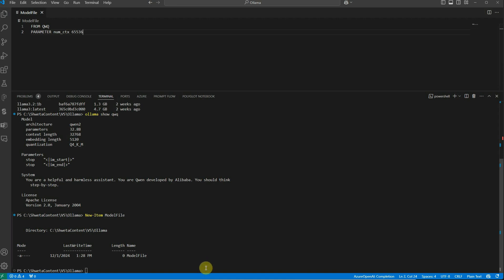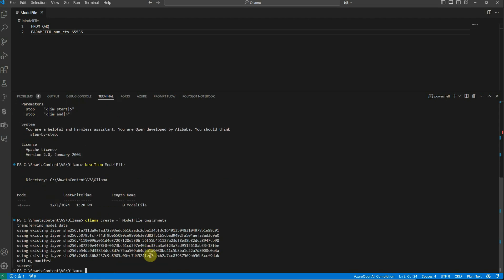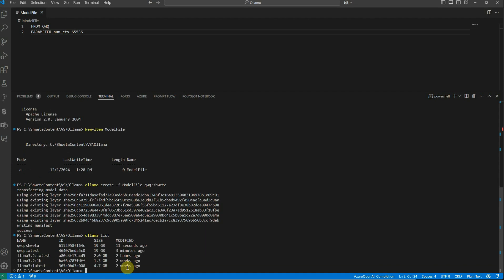Now we'll use this file to create a new model, because we can't change the existing one but can utilize it to create a new model based on our new context length. The command is 'ollama create -f modelfile' and then provide the model name qwq with an appended string so you know it's the model you created. It got created successfully.